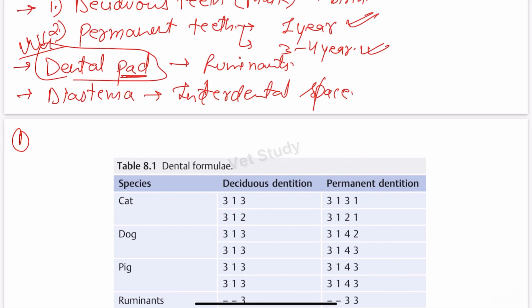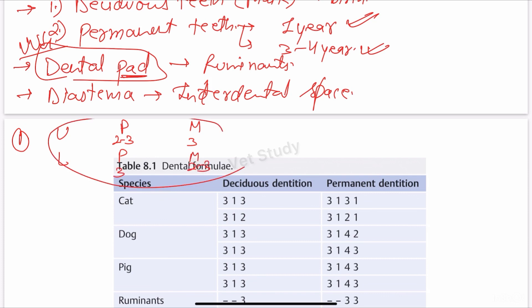It is also important to learn the number of roots present in different teeth, especially relevant during surgery. In the upper jaw, premolars have two to three roots whereas molars have three roots. In the lower jaw, the scenario is the opposite: premolars have three roots and molars have two to three roots.